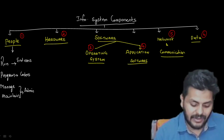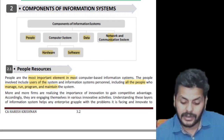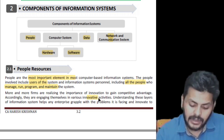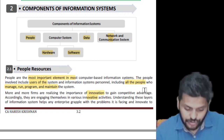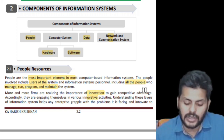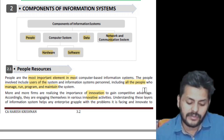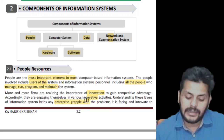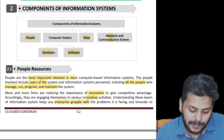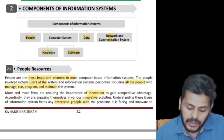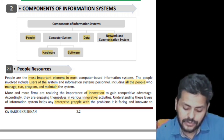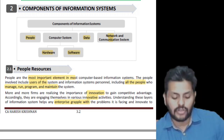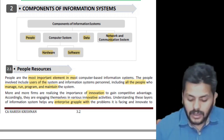More and more firms are realizing the importance of innovation to gain competitive advantage. Understanding all these layers of information systems will help the enterprise deal with problems it is facing and innovate to reduce total cost of production, increase income avenues, and increase efficiency of the systems.